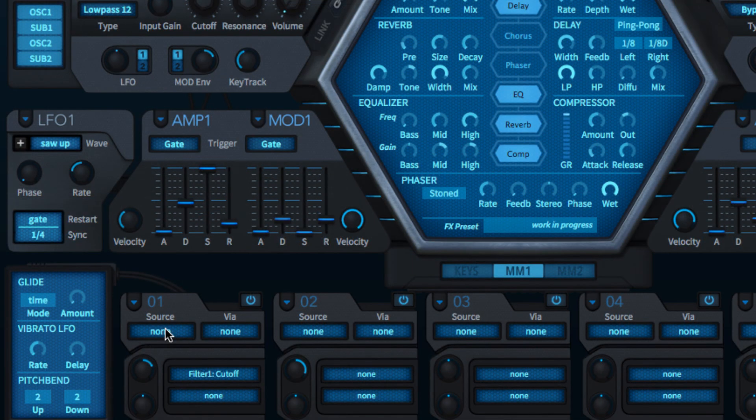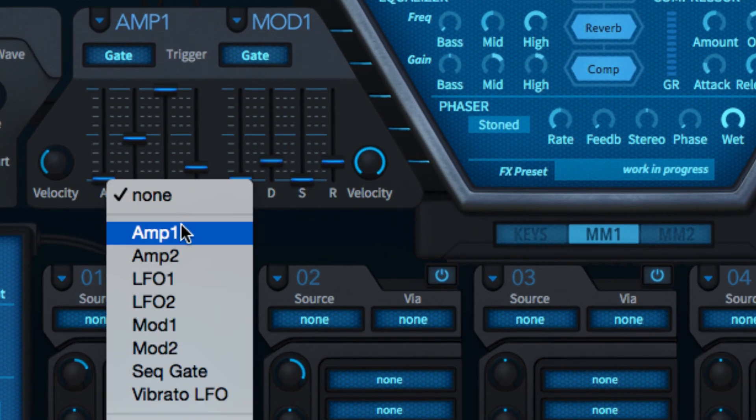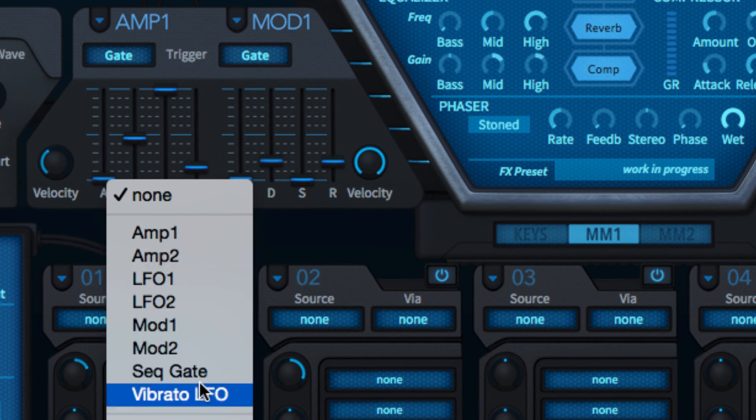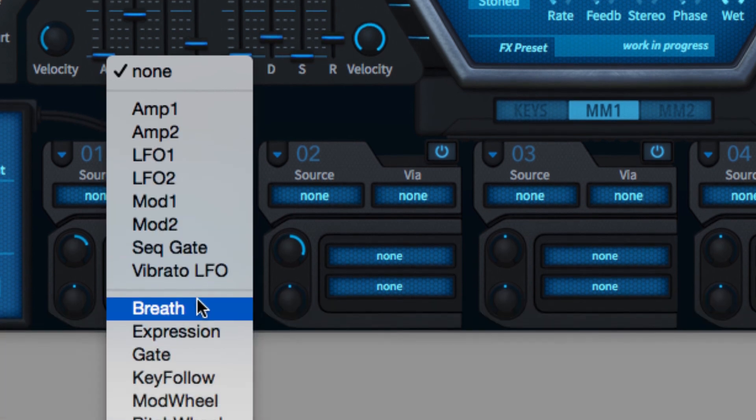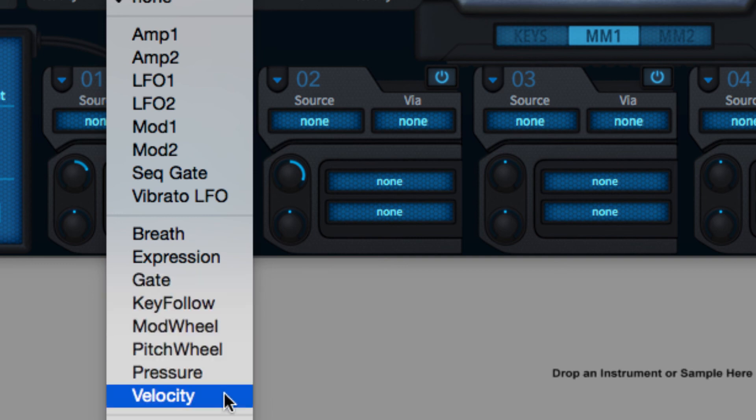Modulation sources include Hive's LFOs, envelopes, arpeggiator and sequencer, as well as the usual lineup of MIDI signals: velocity, expression, mod wheel, etc.